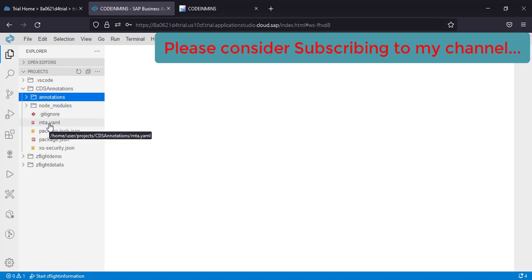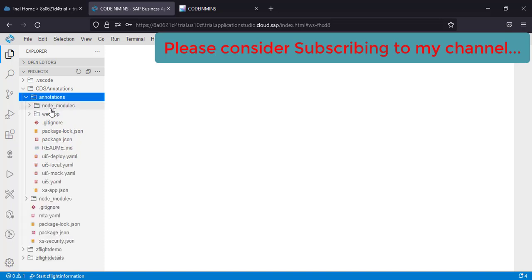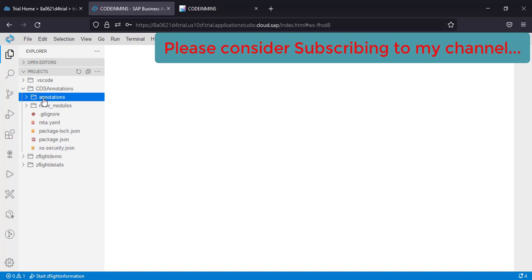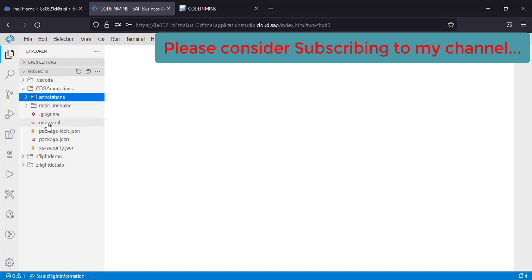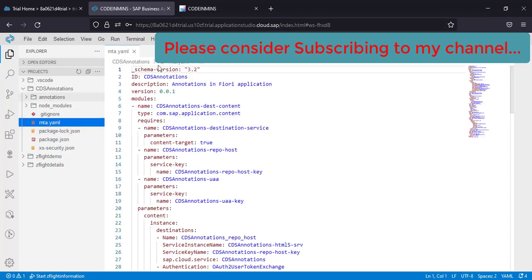We have created a UI application module that got created as a module with the name annotations. So all of our code and our application is inside this annotation folder. This is the module which was created. Now when we want to deploy it, this MTA.YAML file will help us.